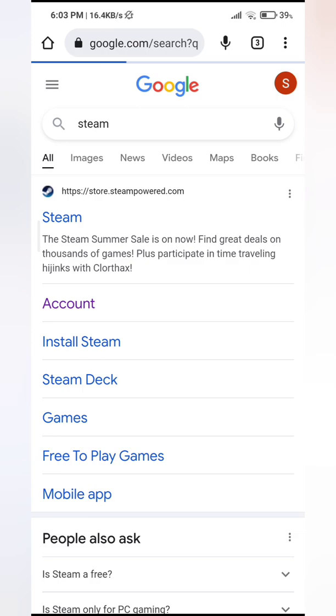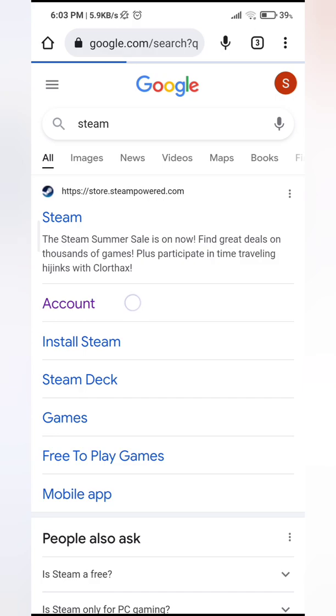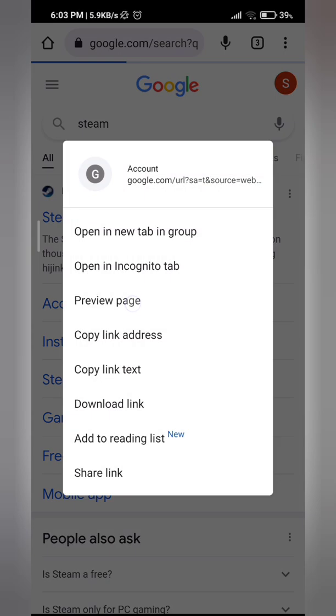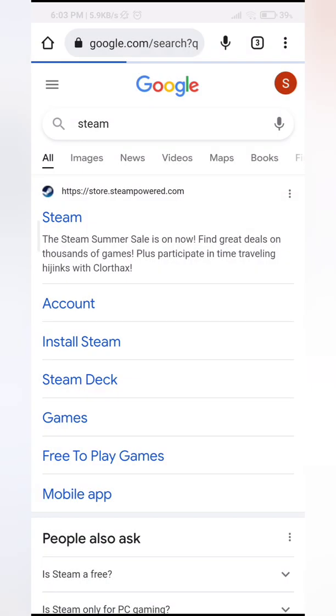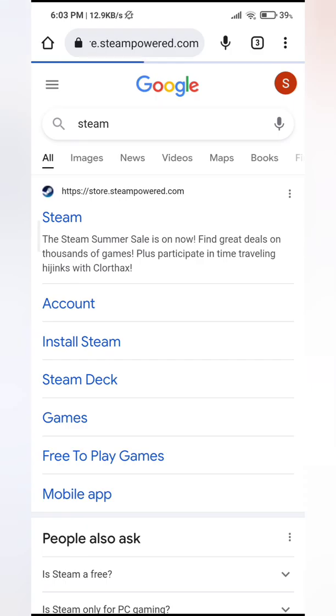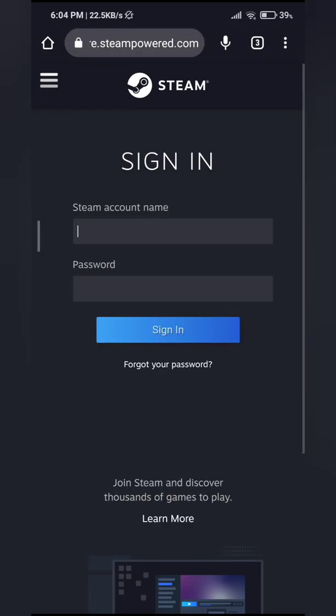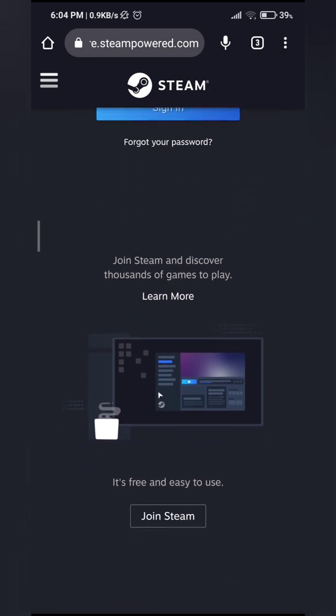So you'll see this account right here at the first option, so go ahead and tap on it. So scroll down and then you'll see join Steam. So go ahead and click on it.